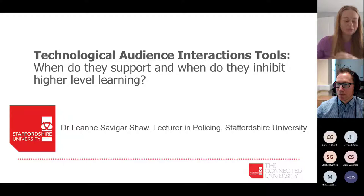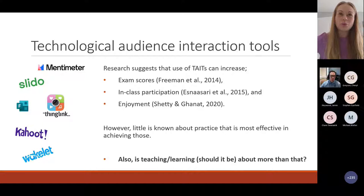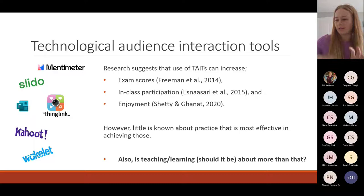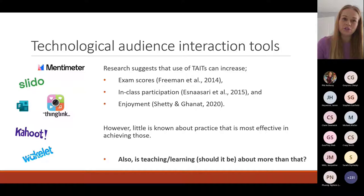Today I'm going to talk to you very briefly about technological audience interaction tools — in the broad sense of the term, meaning tools that require some kind of engagement from a learner or student. These are things I've used in my own teaching and I'm going to reflect on today. There are so many of them out there, so I'm being quite generic when I speak about technological audience interaction tools as devices or technologies that require some kind of interaction from an audience.